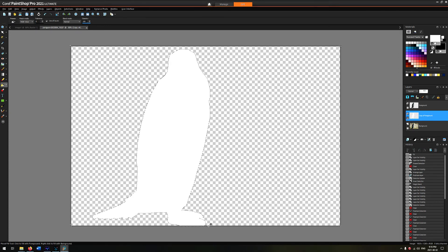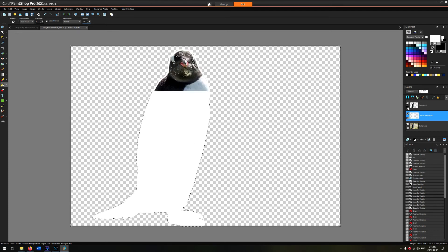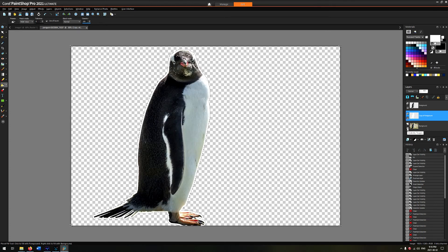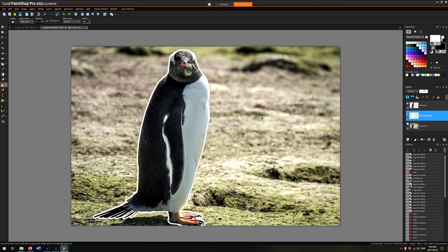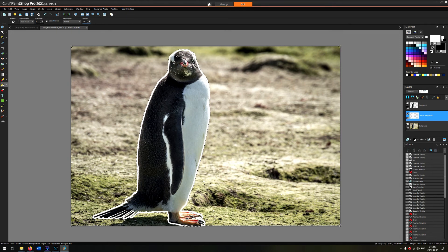Now if you enable visibility for all of the layers, you can actually see your completed outline. You've got your penguin in the foreground, you've got your white outline in the middle, and then you've got your background basically unchanged. There's one last thing I want to show you, and that is how to blur the distinction between the outline itself and the background.